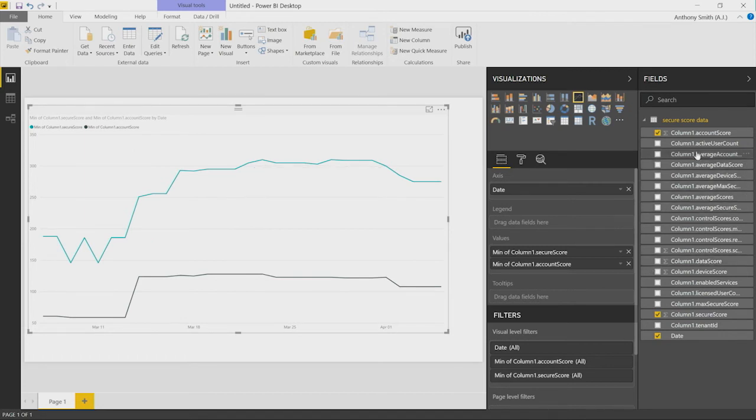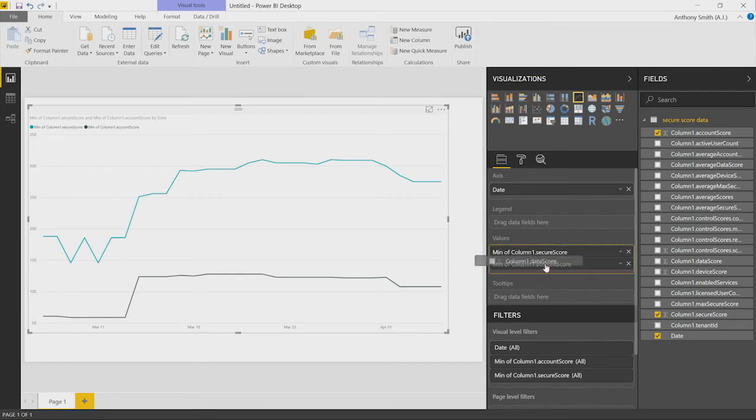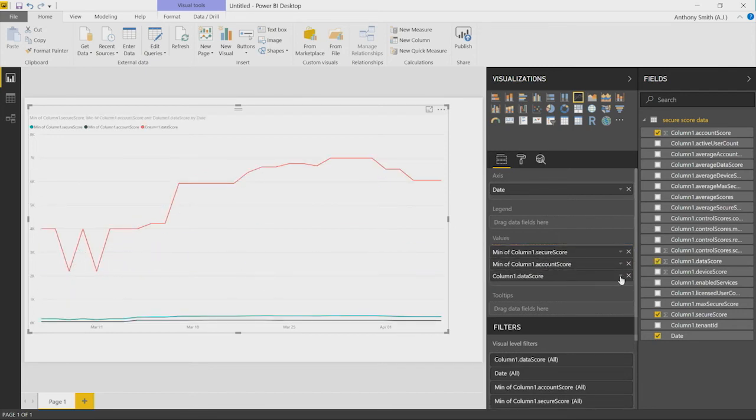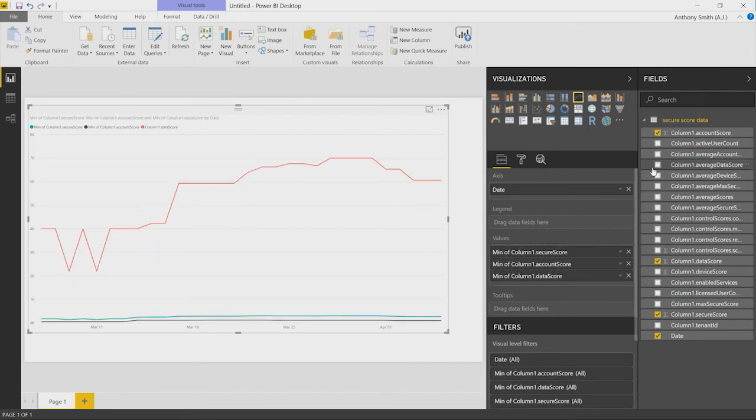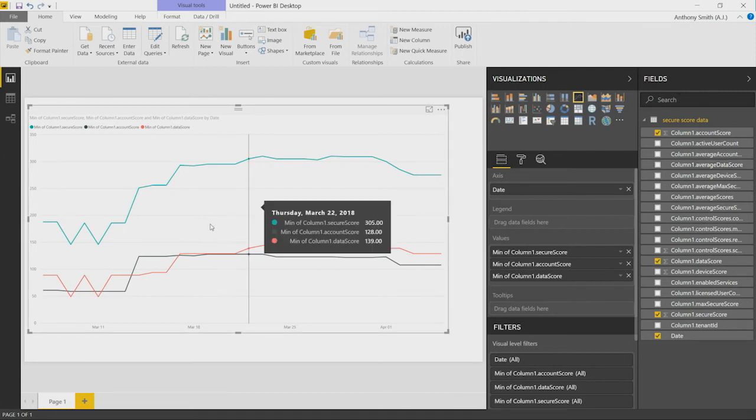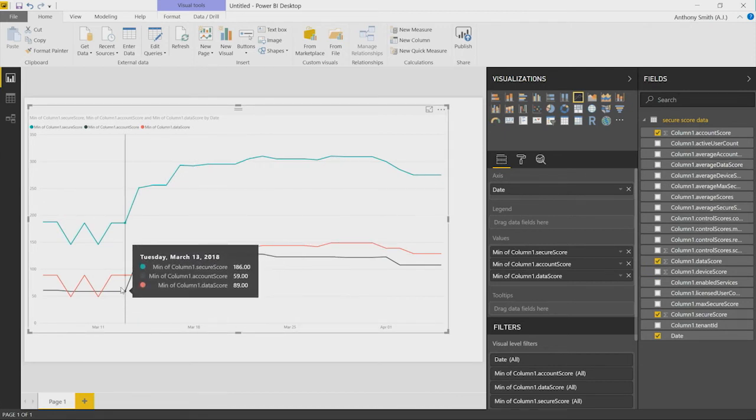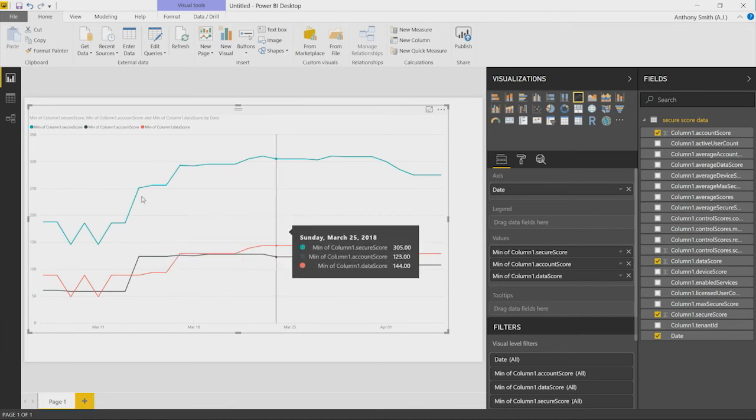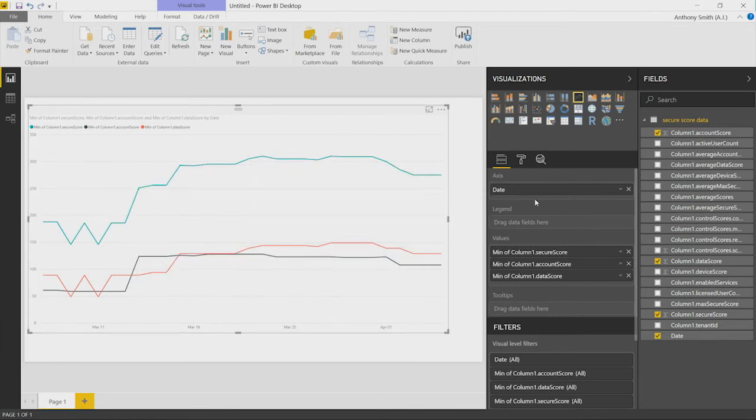We then start to bring in, what else are we interested in here? What else could have influenced this particular score? We can take Data. Let's add Data into here and see how that influences. We can now see that data, there was an uptick in data that starts to influence your overall Secure Score.